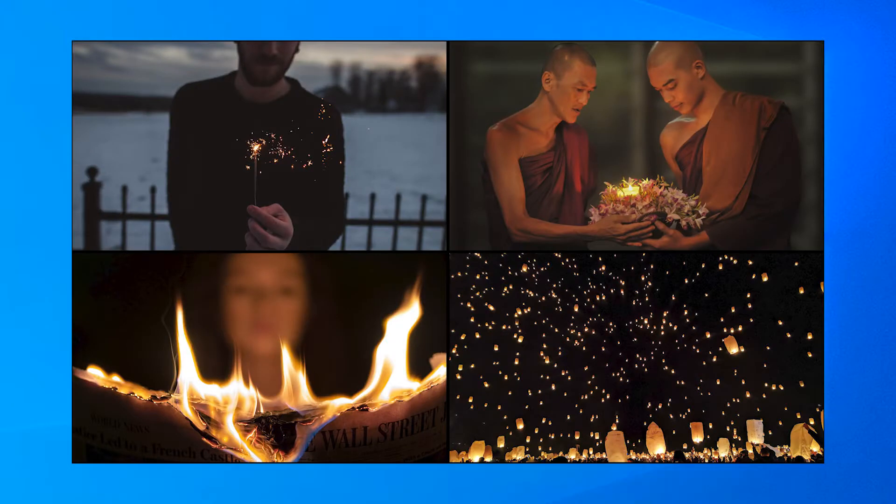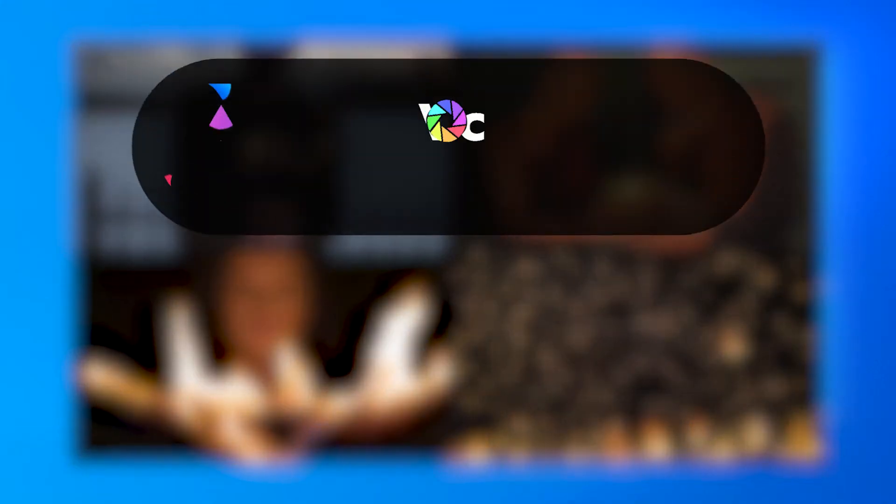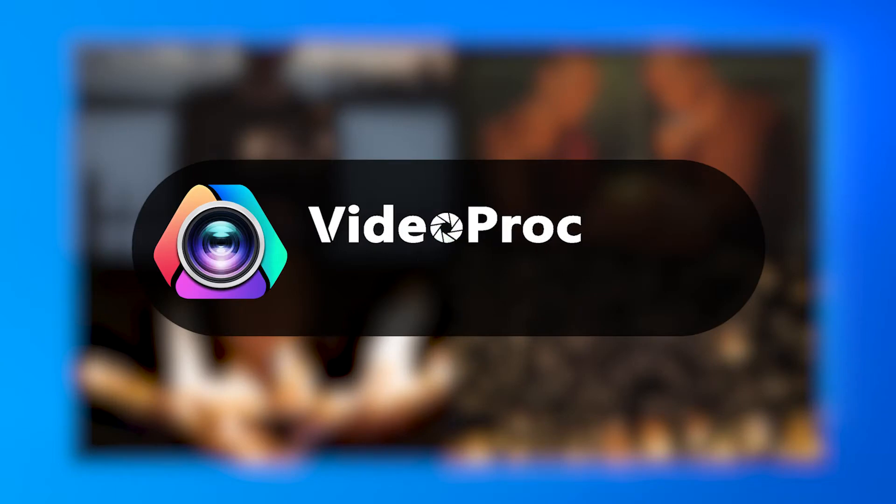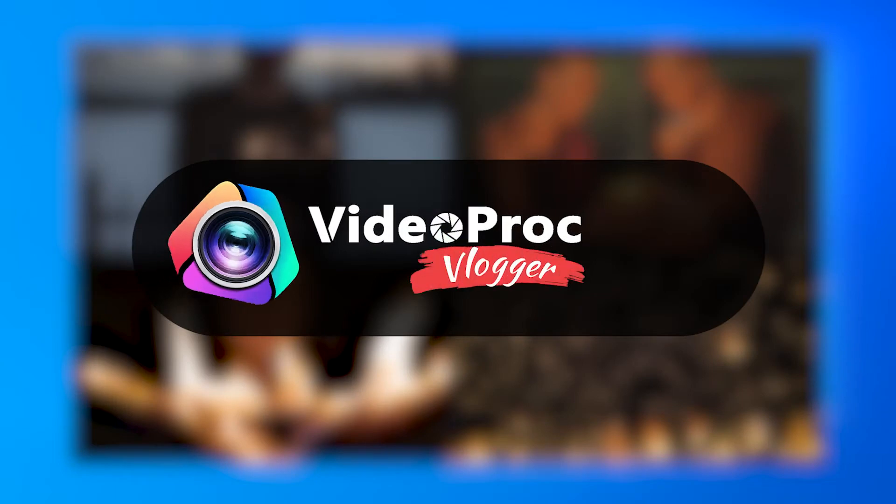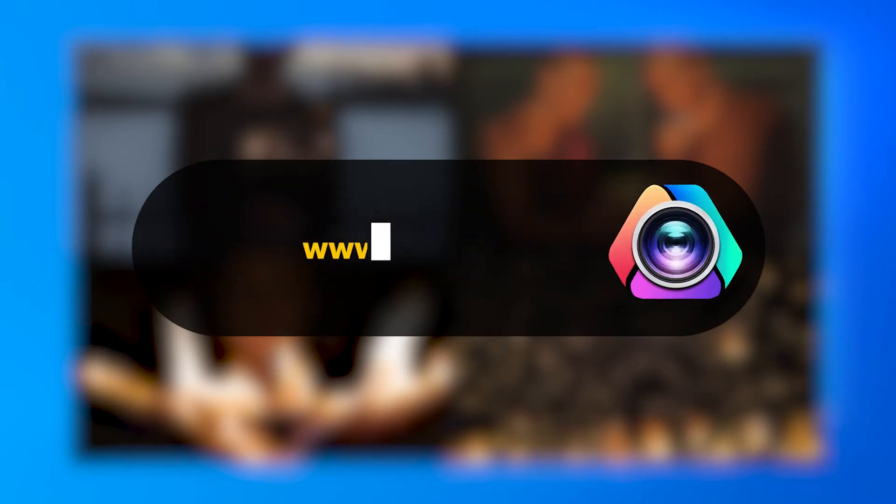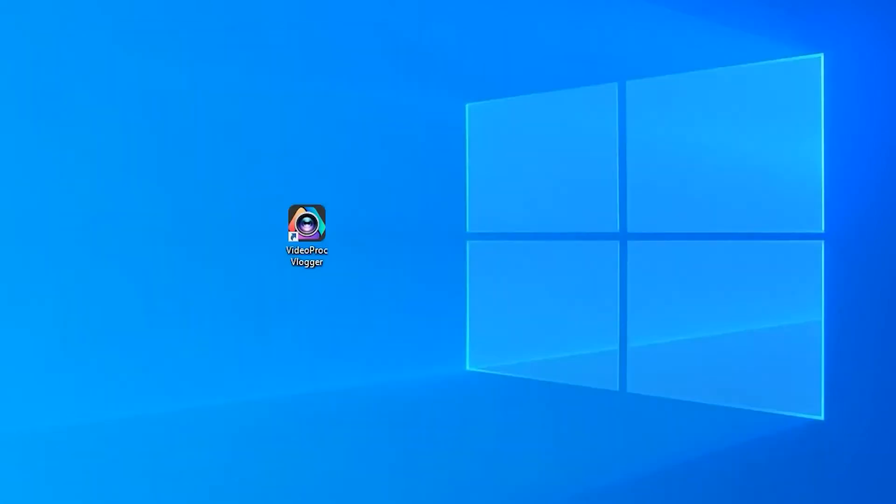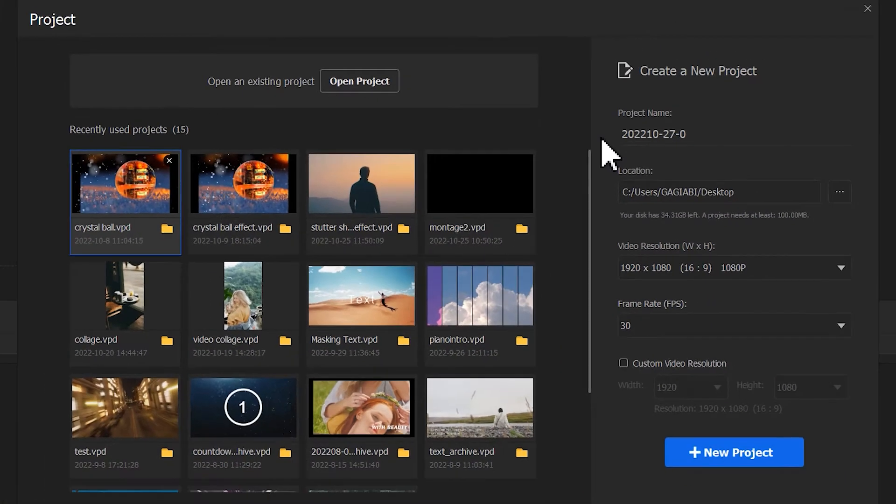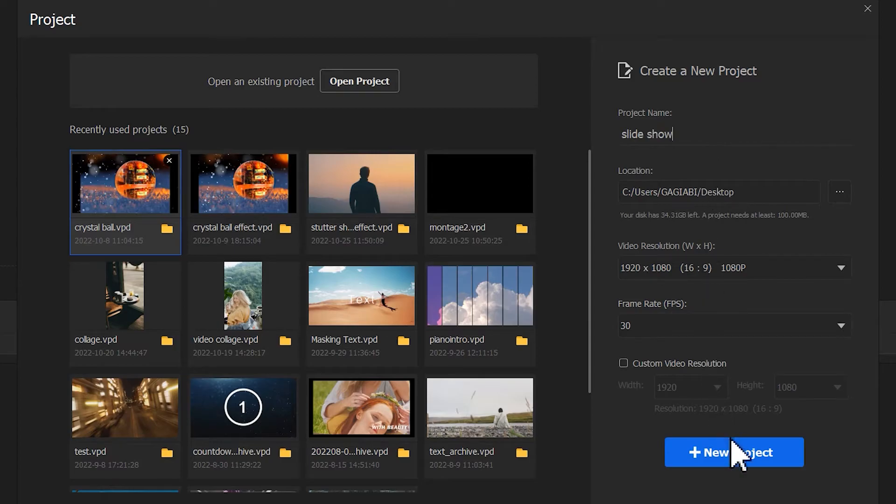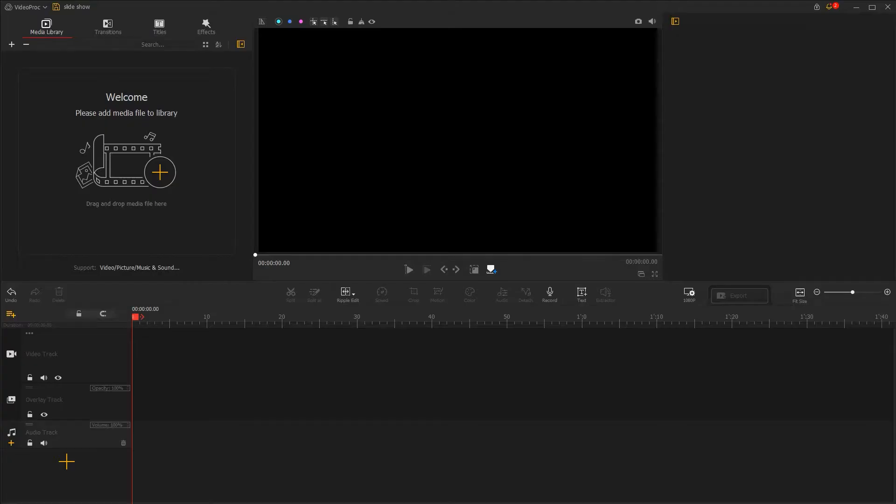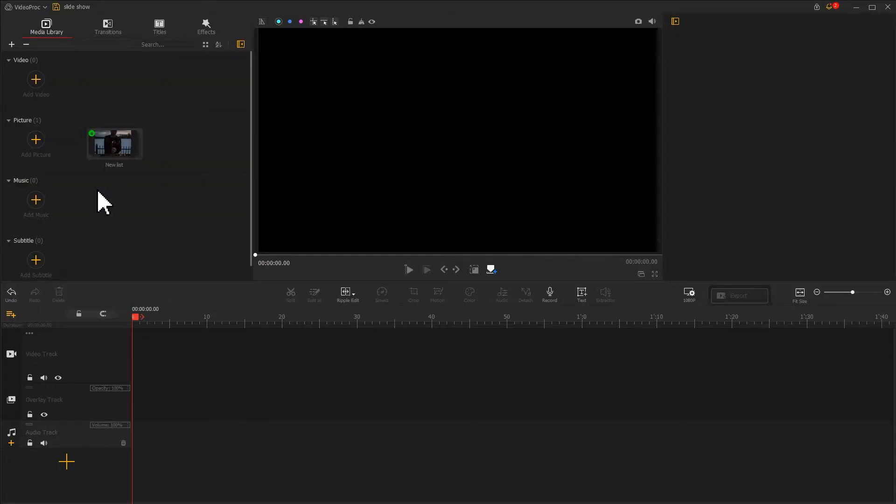First, you need to have your own picture material ready. Then, free download VdProVlogger through the link we put in the description box down below. Start VdProVlogger, create a new project, and import the pictures together into the software.